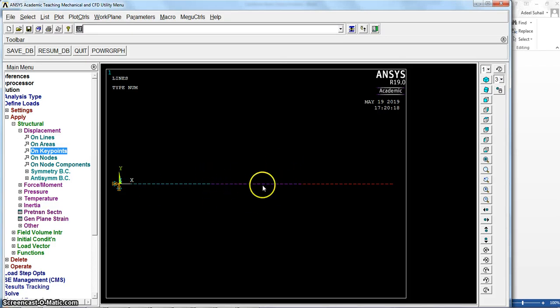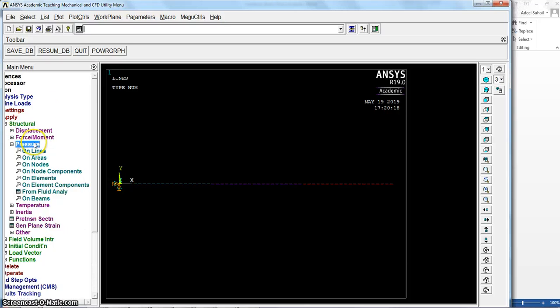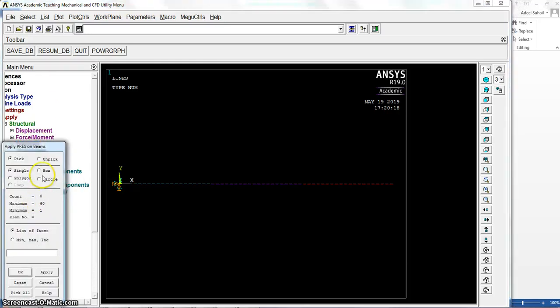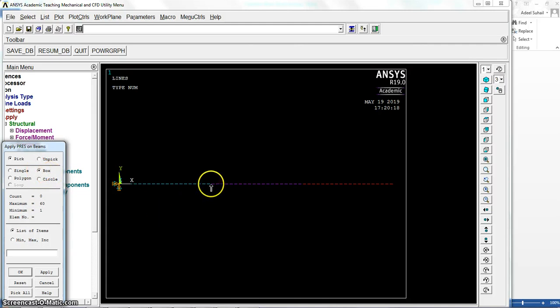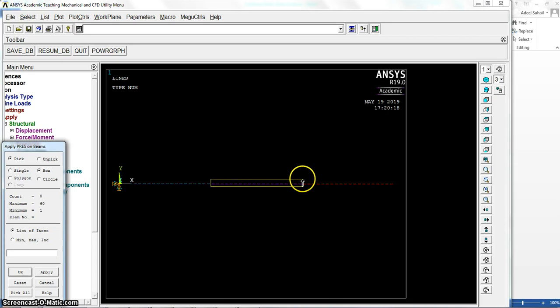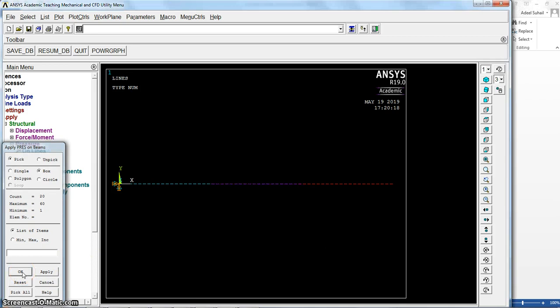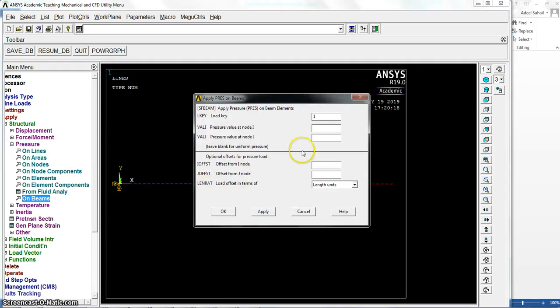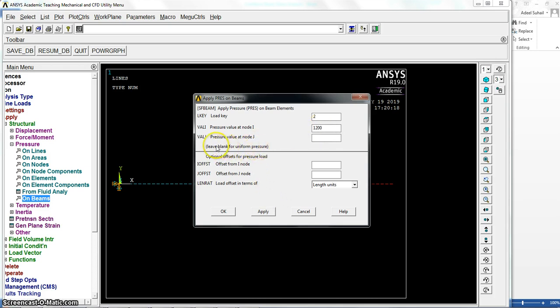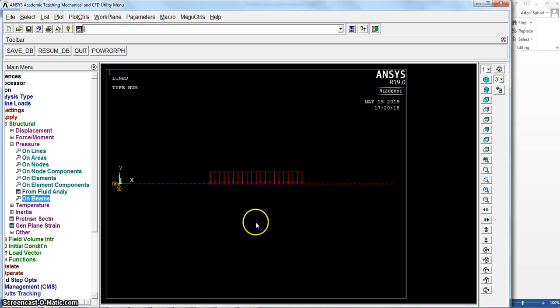And now let me apply the load in the middle distance here. So apply pressure on beams, and let me select only the required line. We select it as you can see here. Now we say okay. Instead of one, load key make it two to make it in Y direction, and 1200 uniform. For uniform distribution as I mentioned before, leave this field blank, so okay, we got it.